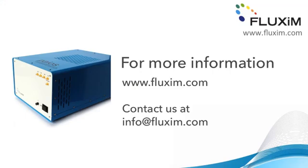With this I would like to finish the introduction of PIOS. Please have a look at our other videos explaining advanced features and all the modules of PIOS. For more information visit www.fluxim.com